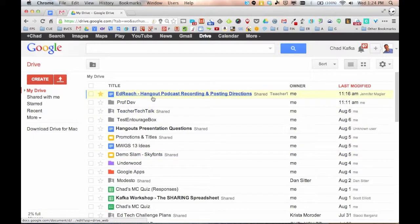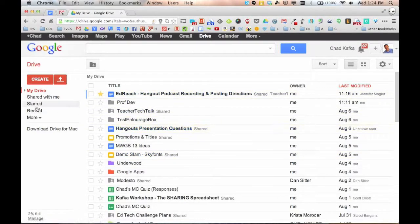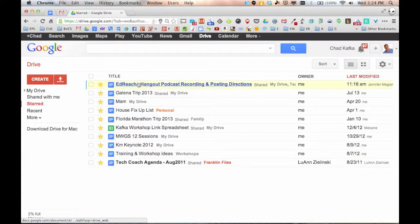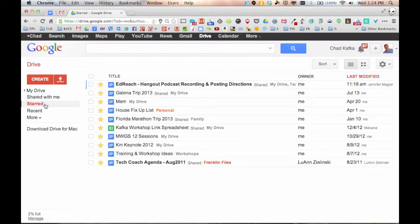But if I go to starred, you'll see that file also shows up there too. So you can star things that you use often that you want quick access to just by going to the starred area.